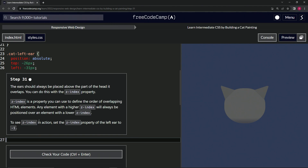To see z-index in action, we're going to set the z-index property of the left ear to negative one. Right here, we're going to add a z-index — the z-hyphen-index property — and set it to negative one.